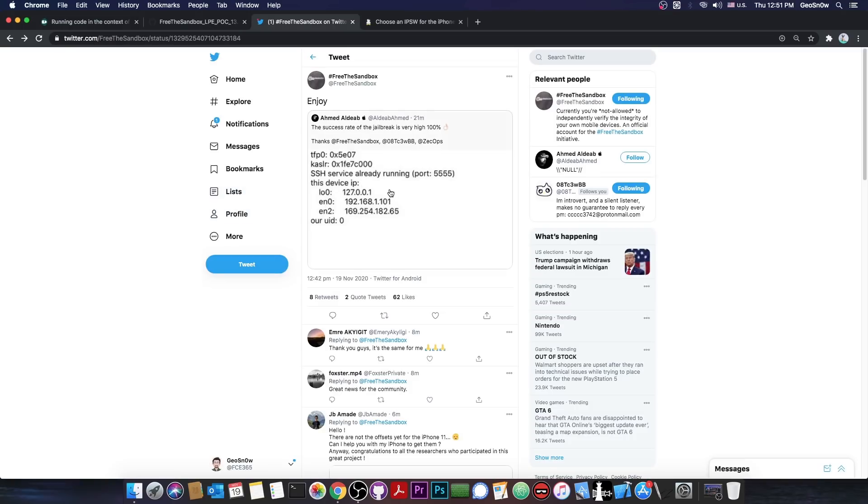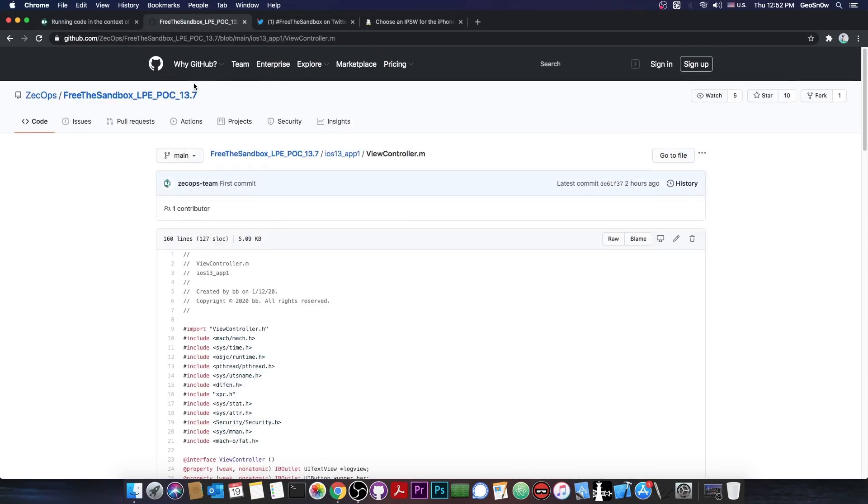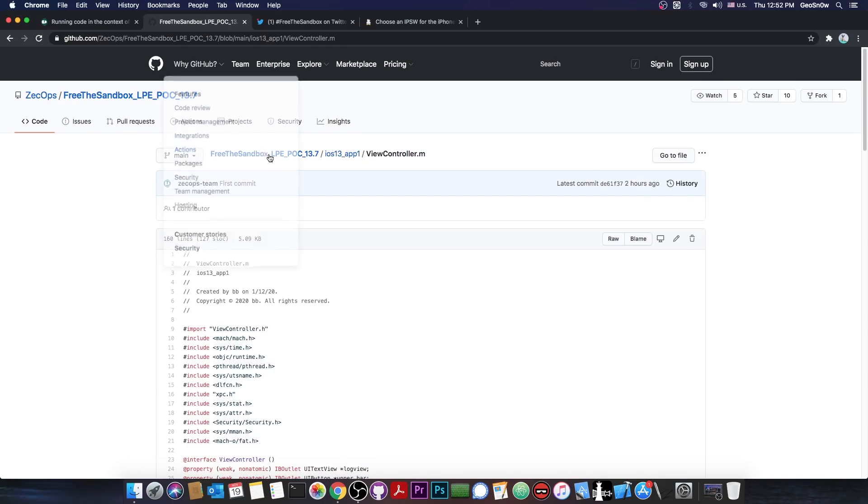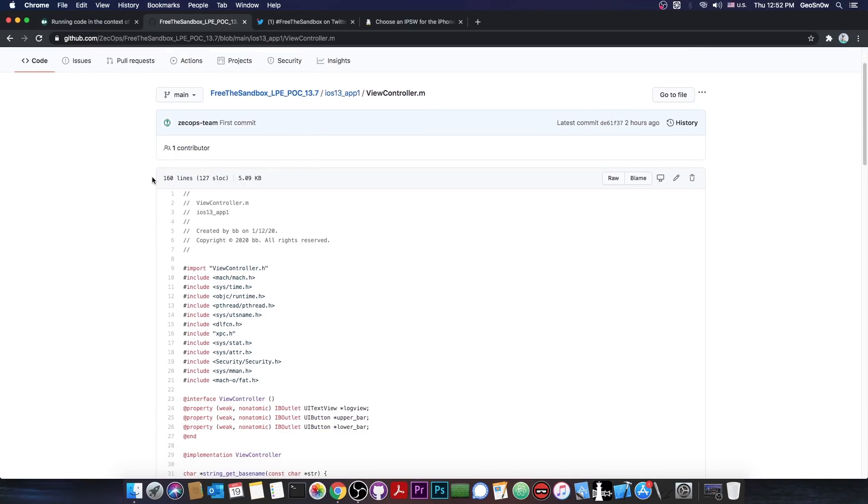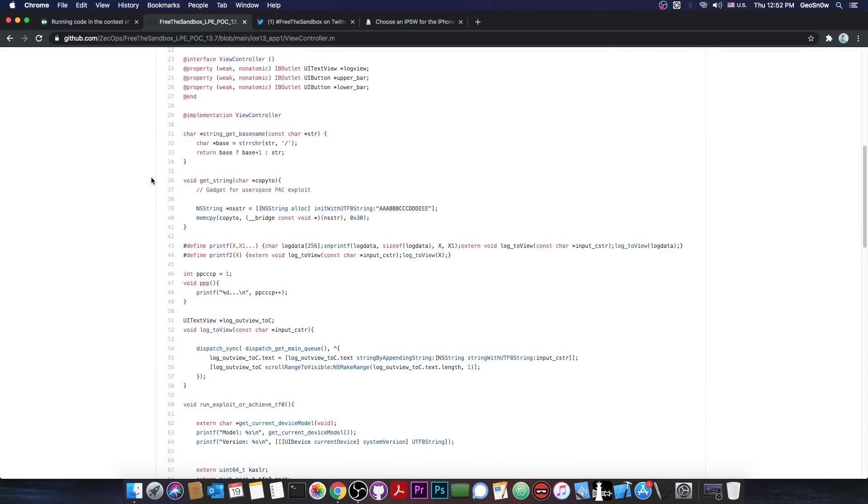But they were able to get a TFP0 and a KASLR slide, which is basically for outer space layout randomization, and they even got SSH, which is perfect because if you remember, the exploit released a couple of days ago by Symo wasn't exactly very stable. While this one seems to be very good.